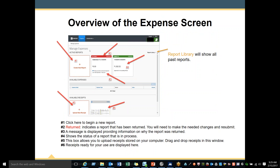This is also an overview of your expense screen. In the right-hand corner is your report library, which will show all of your past reports. This screen is numbered with arrows pointing to different information. Number 1 — click here to begin a new report.